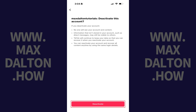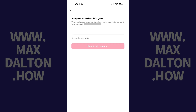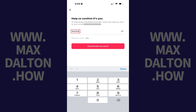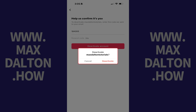Step 6: Tap Deactivate. The next screen prompts you to enter a verification code to move forward with deactivating your TikTok account. Step 7: Retrieve and enter the verification code, and then tap Deactivate Account. A window pops up asking if you're sure you want to deactivate your TikTok account.